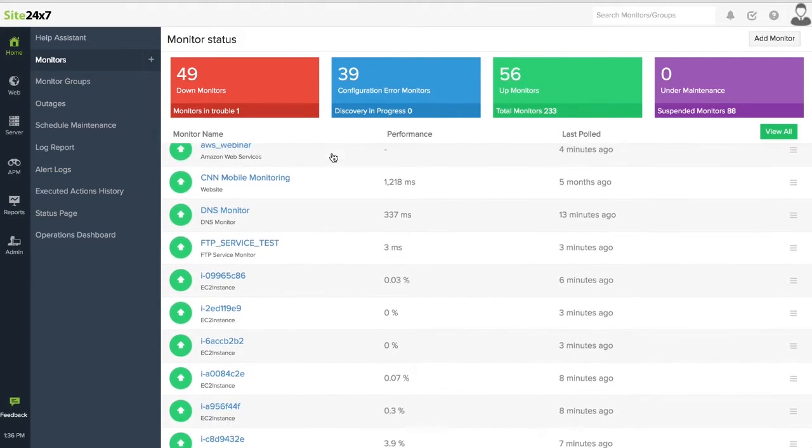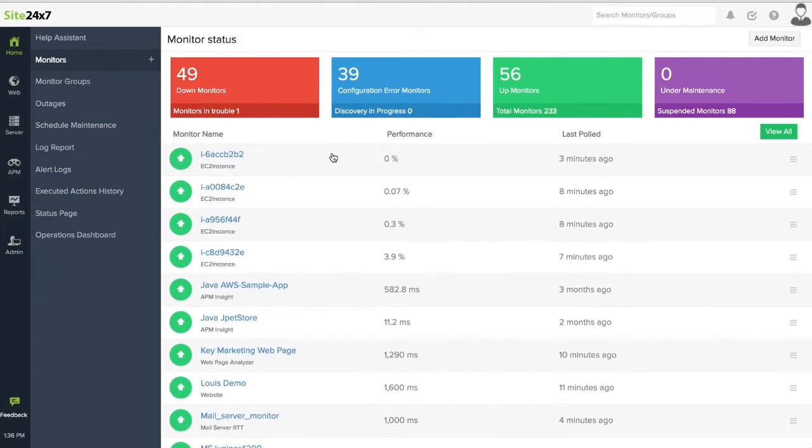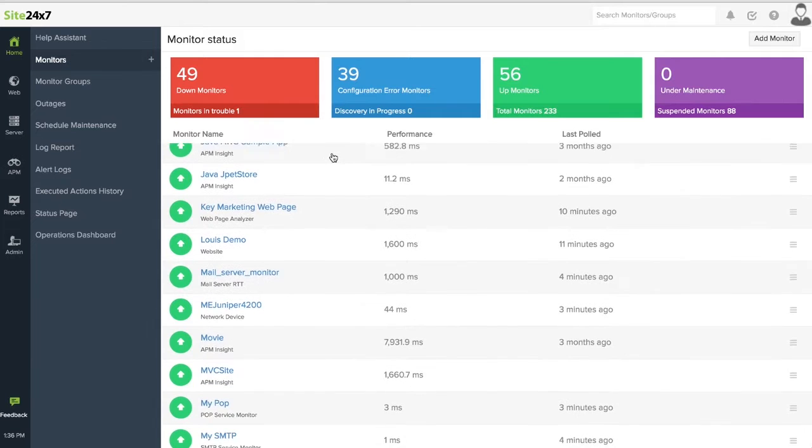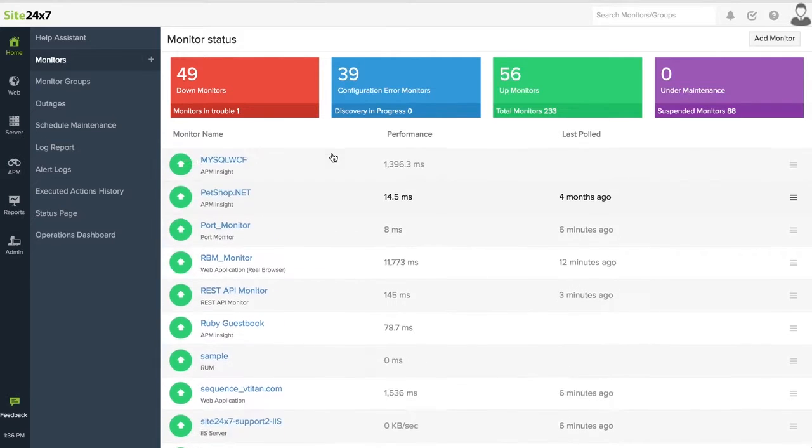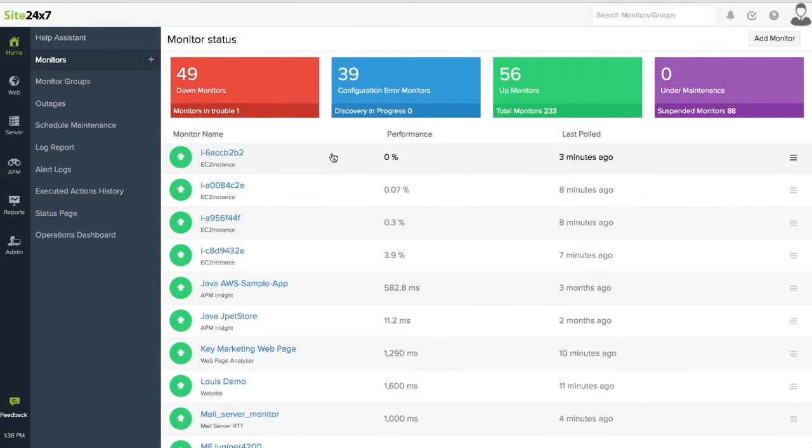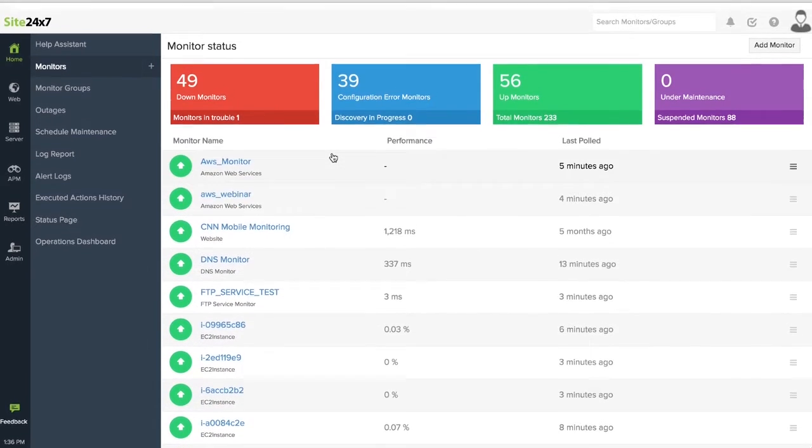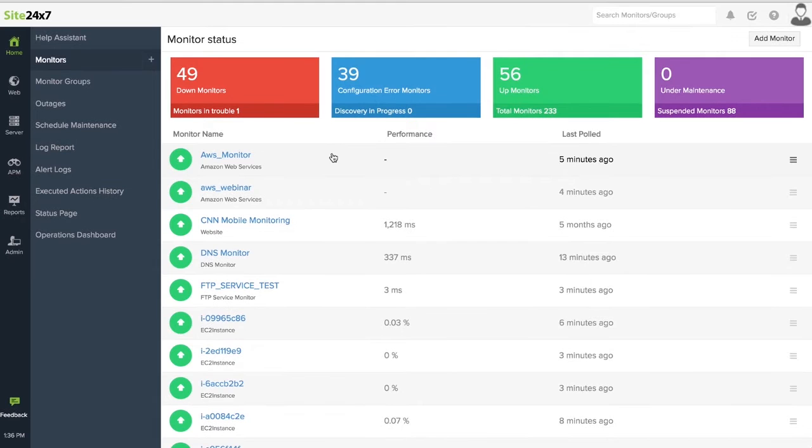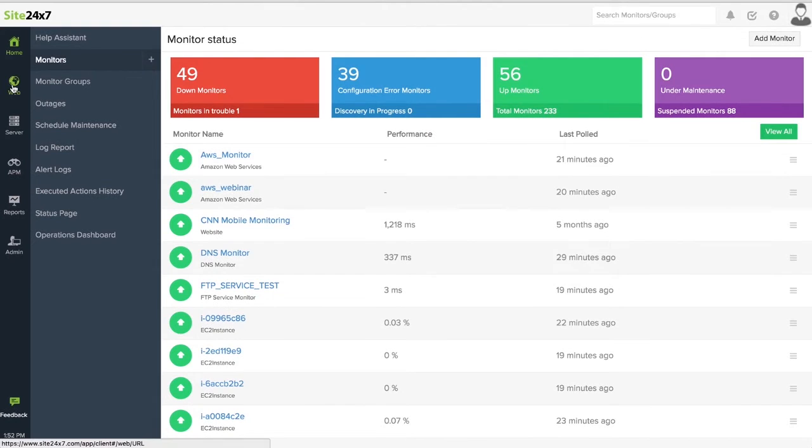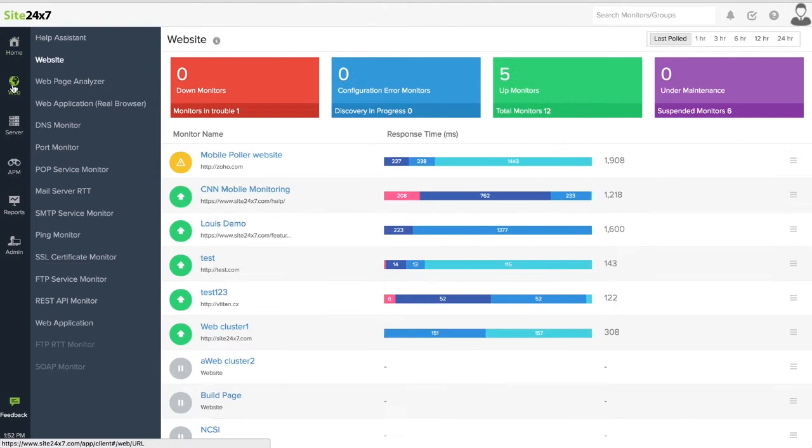Site247 delivers unified website monitoring from a user's perspective, data center and cloud management, and deep application code visibility together in one console.